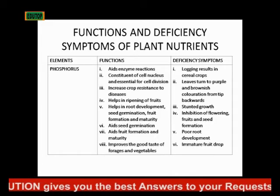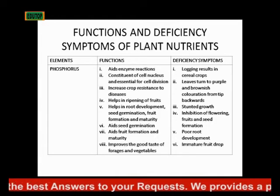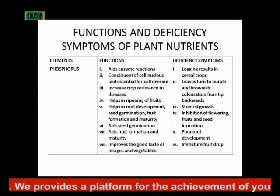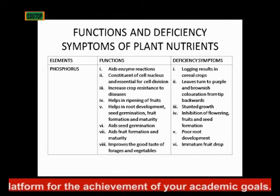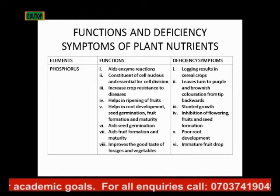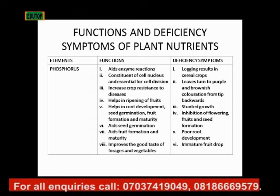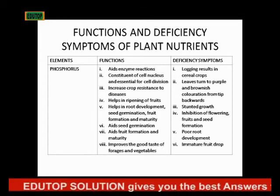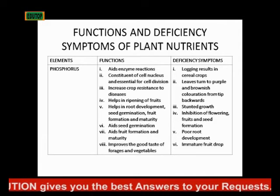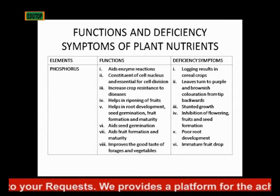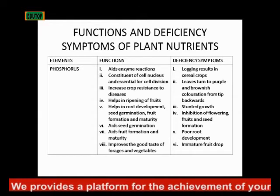The next element is phosphorus. Its functions include aiding enzyme reactions, and it is a constituent of the cell nucleus and essential for cell division — which is the functional unit of life. It also increases crop resistance to diseases, helps in the ripening of fruits, root development, seed germination, fruit formation, and maturity. It also improves the taste of forages and vegetables.